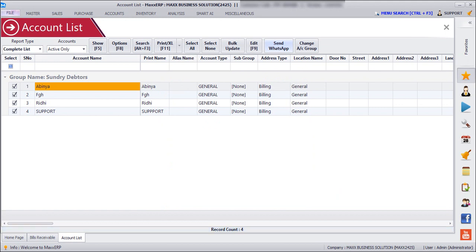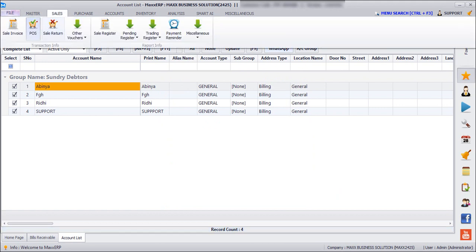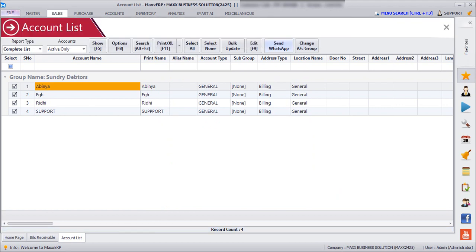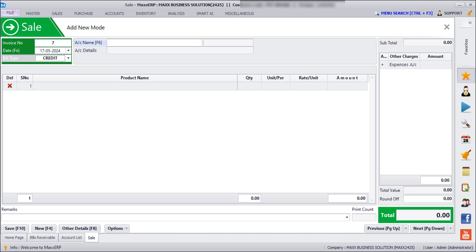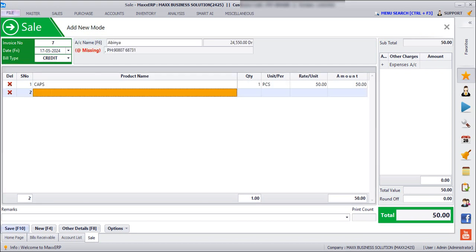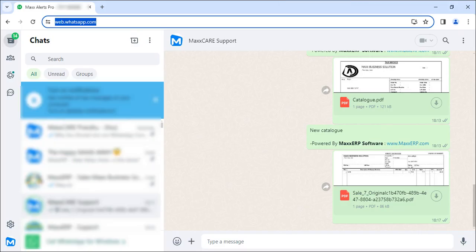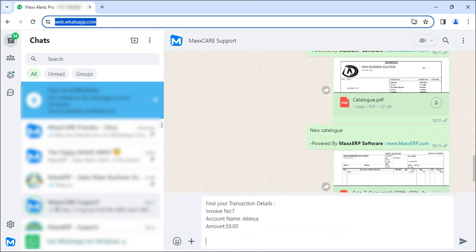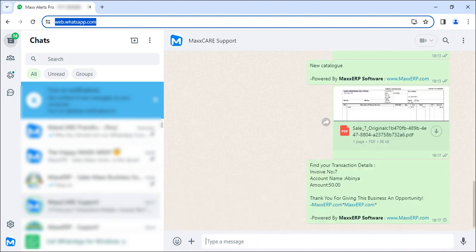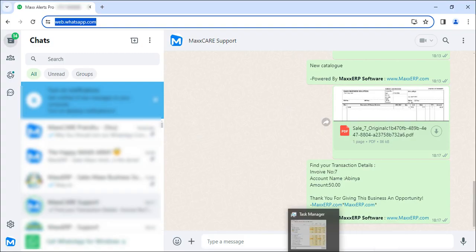And then we'll save. So here we can see that the customized message is also going along with the PDF.